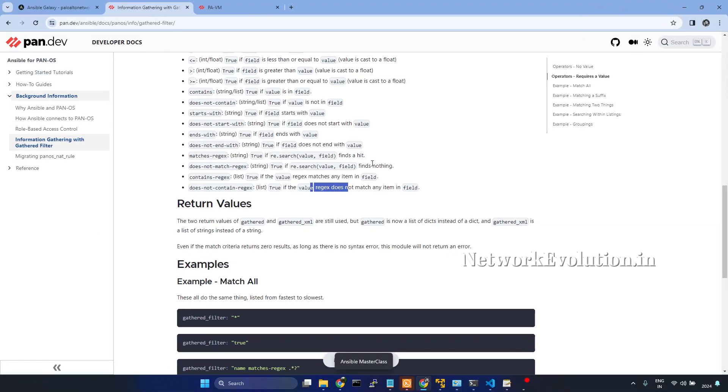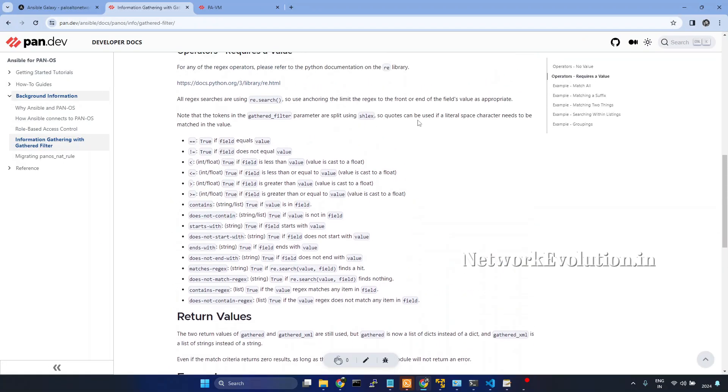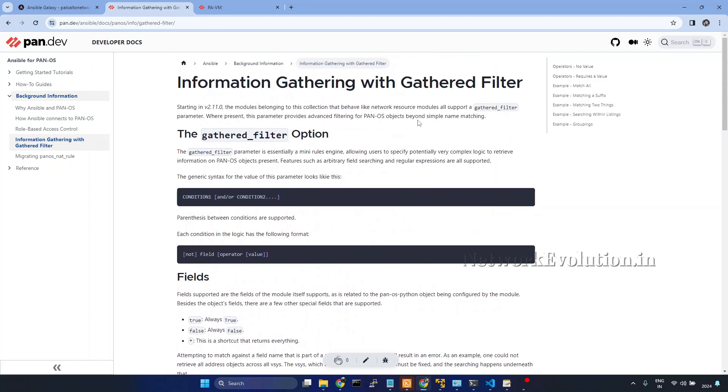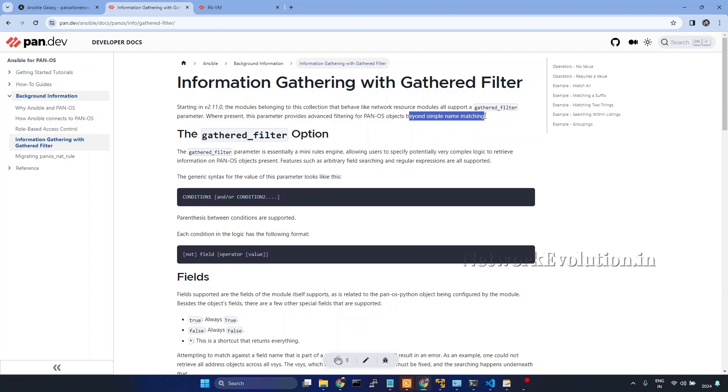First, we will go to the documentation. This is the documentation of gathered filter. This provides advanced filtering for PAN-OS objects beyond simple name matching.